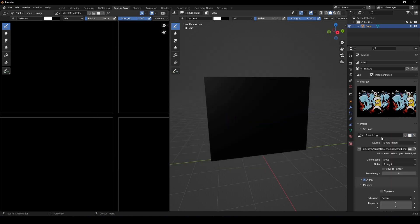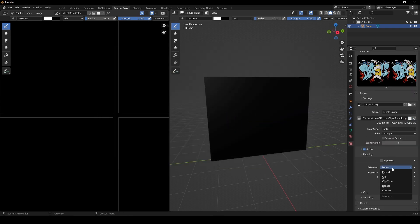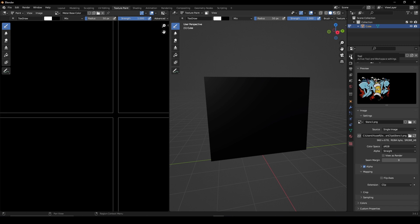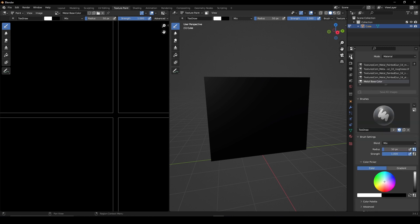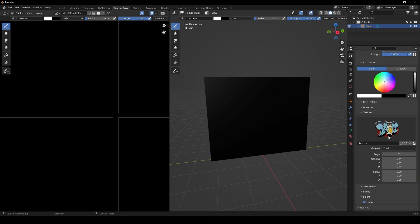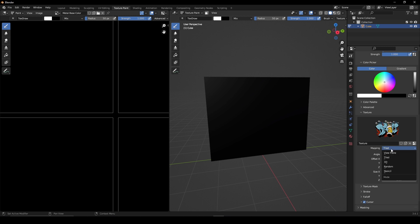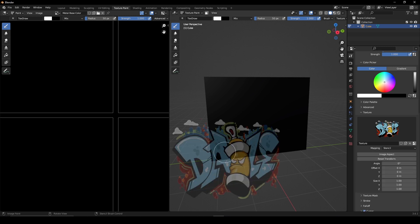Under the Mapping tab, change the extension from Repeat to Clip. In the Texture Paint tab, scroll down and change the mapping from Tiled to Stencil. This will produce an overlay of your stencil.